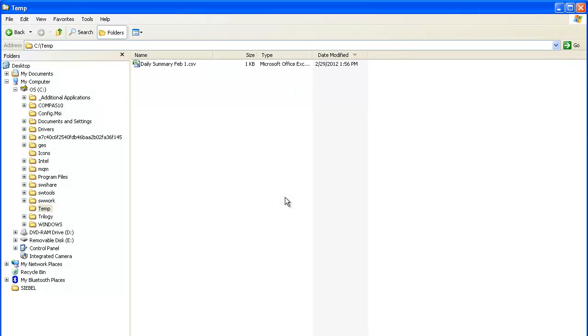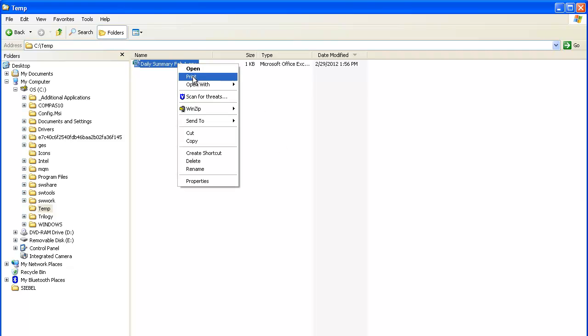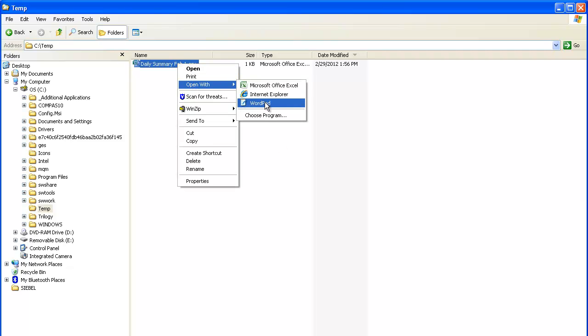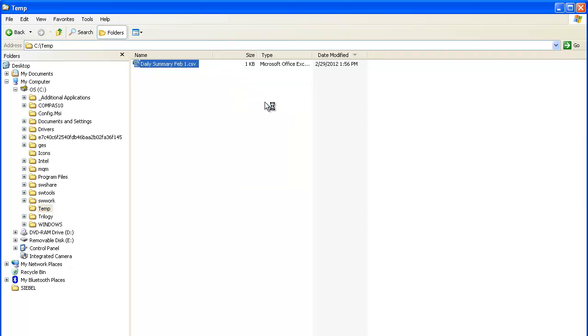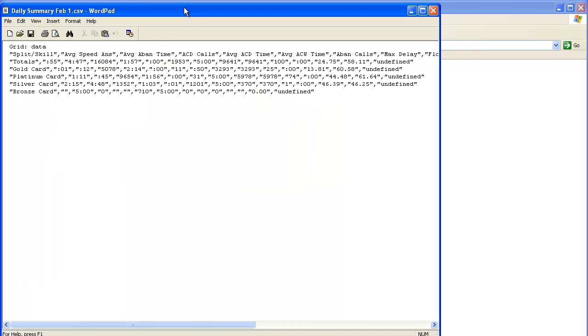Now I will open the file and view the data using WordPad. The column headings and report data show up as a series of comma-delimited fields in the file.